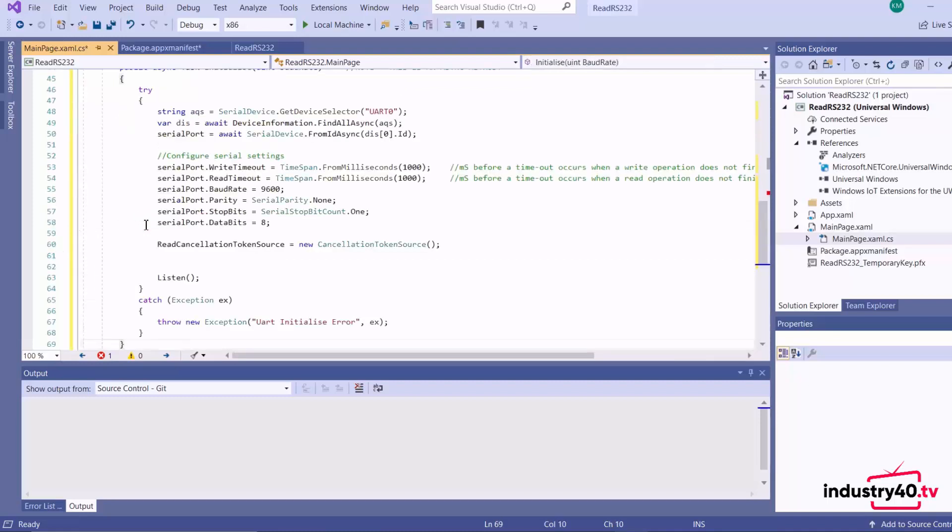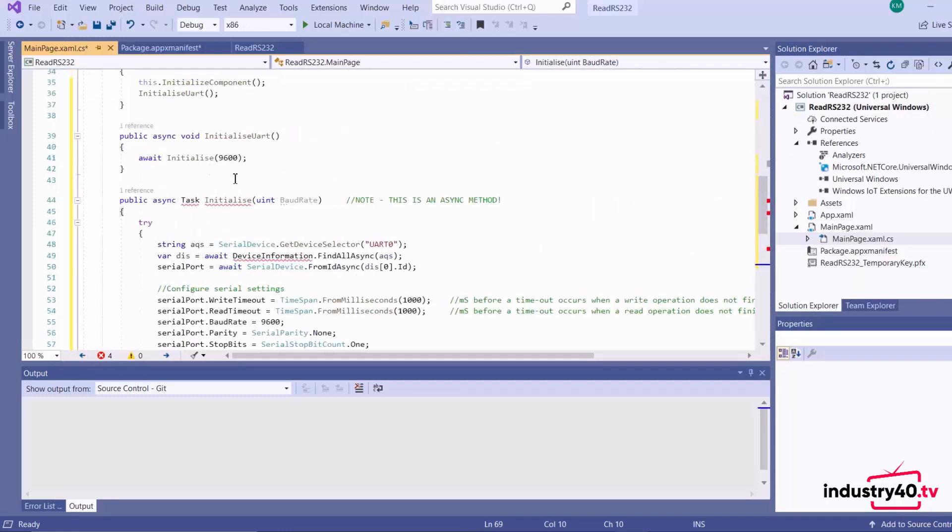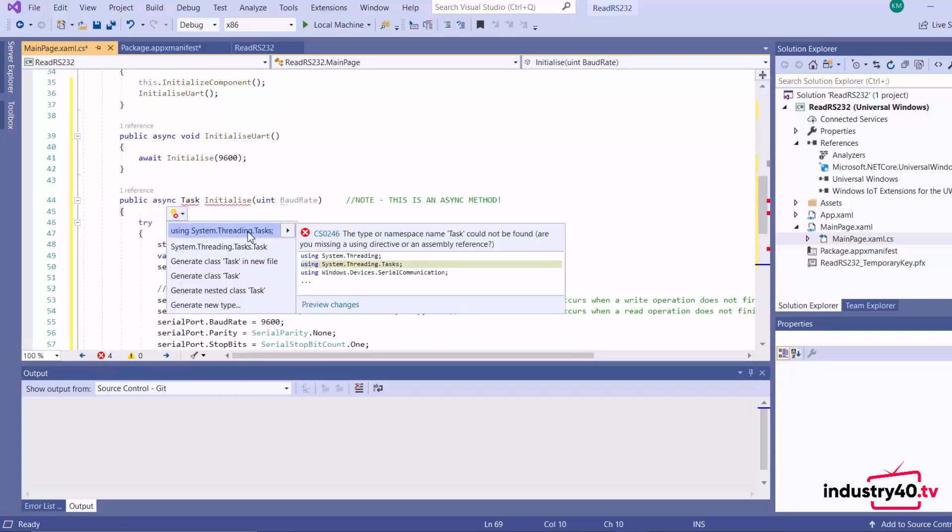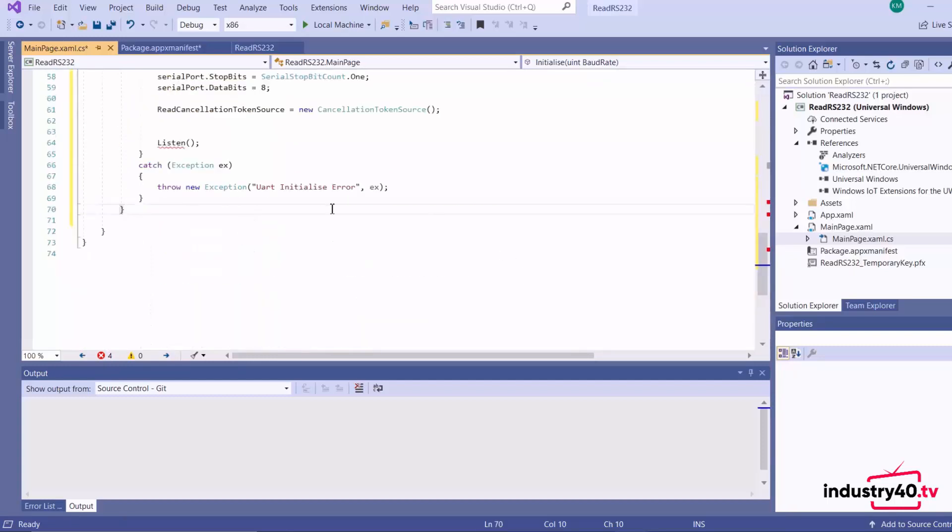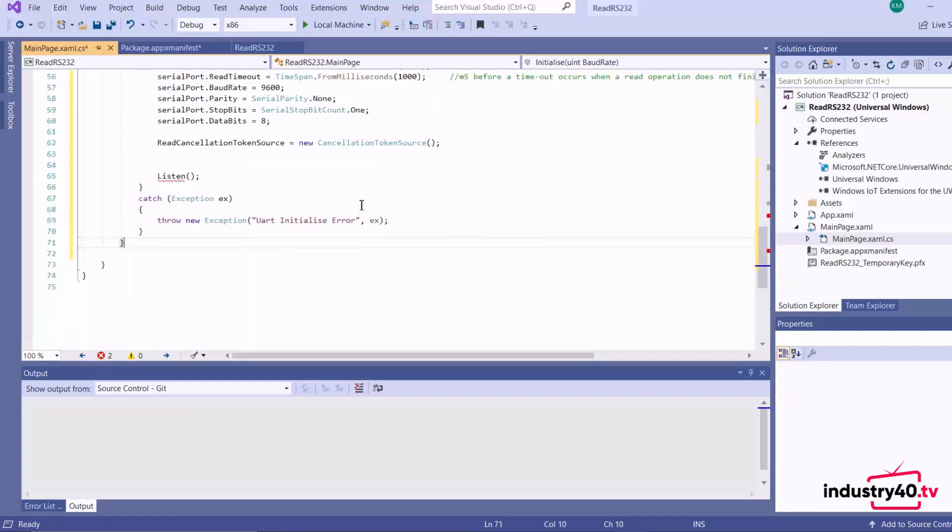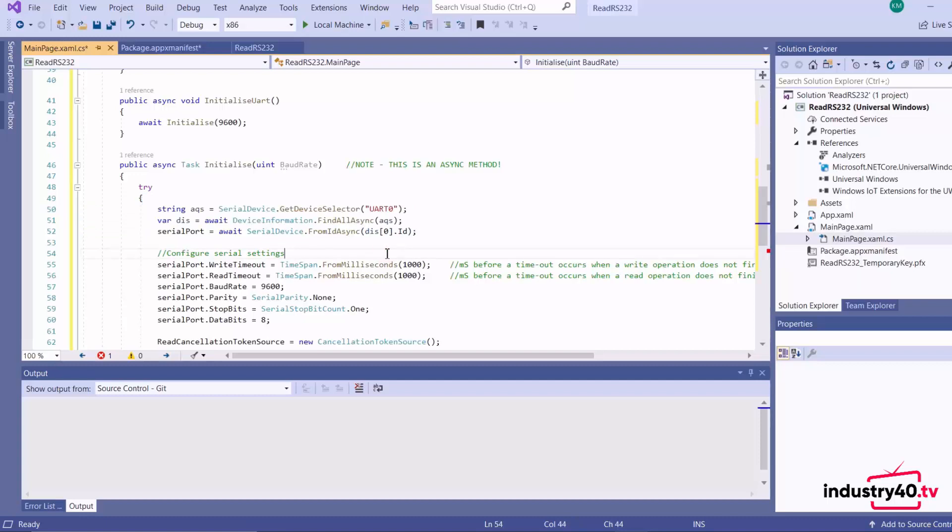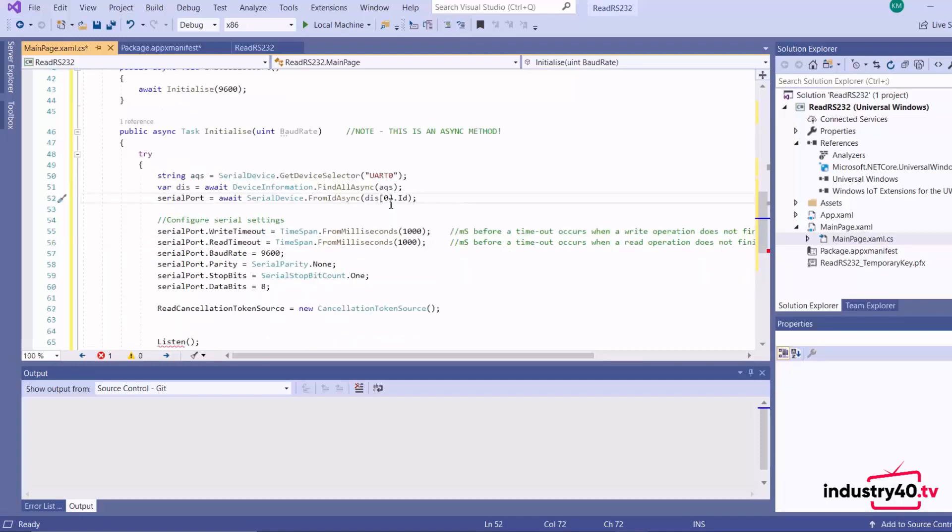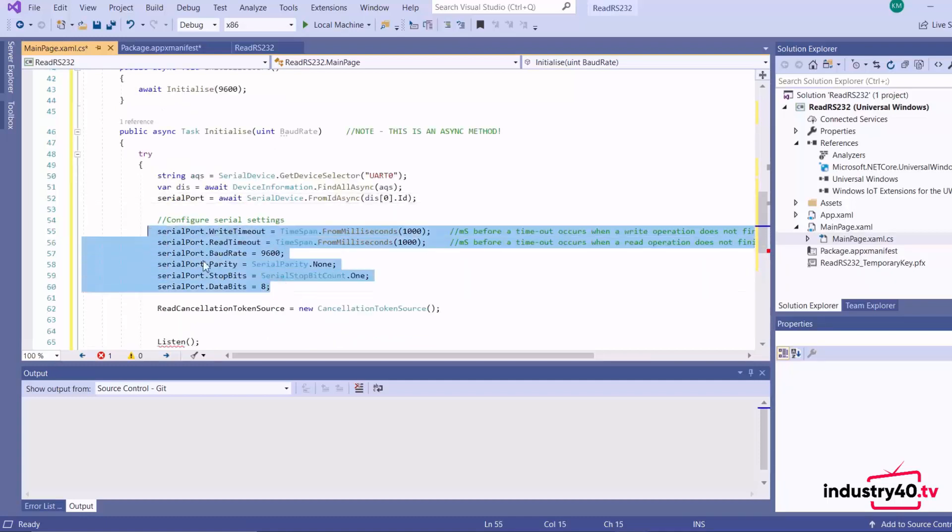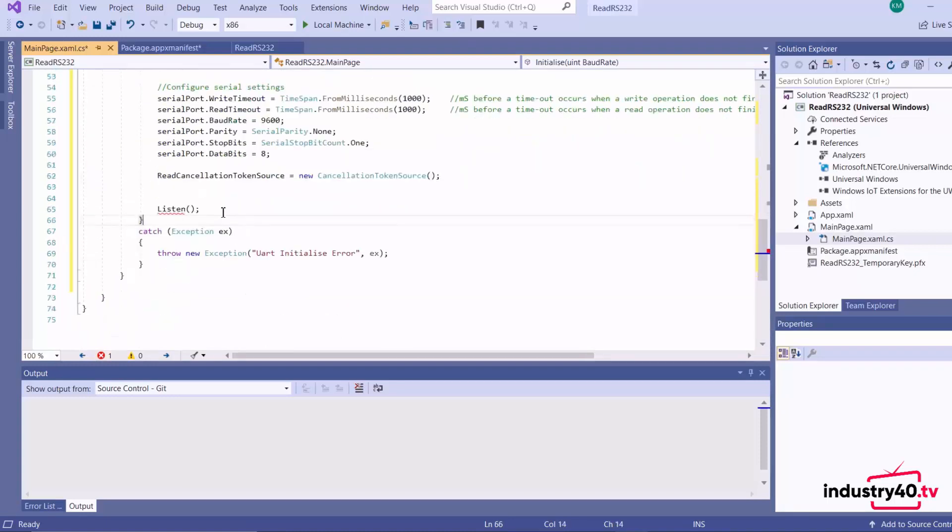Here I put the method for the actual UART configuration. Basically here I'm getting all the available serial ports and then assigning the first one to my serial port device that I initialized earlier. Then I set my serial settings and then I listen on the port. So I'll go ahead and add the method for listening.